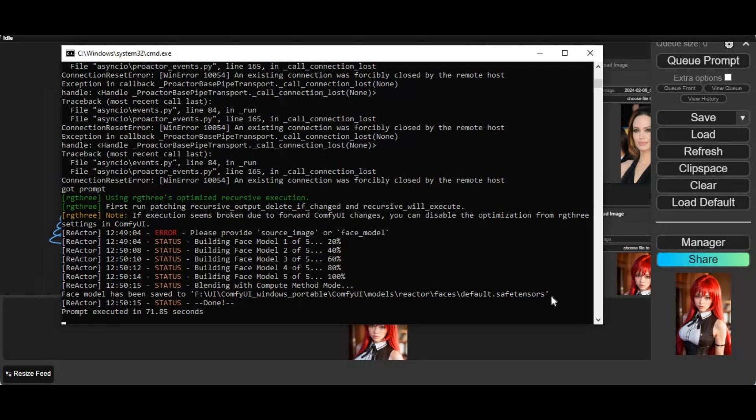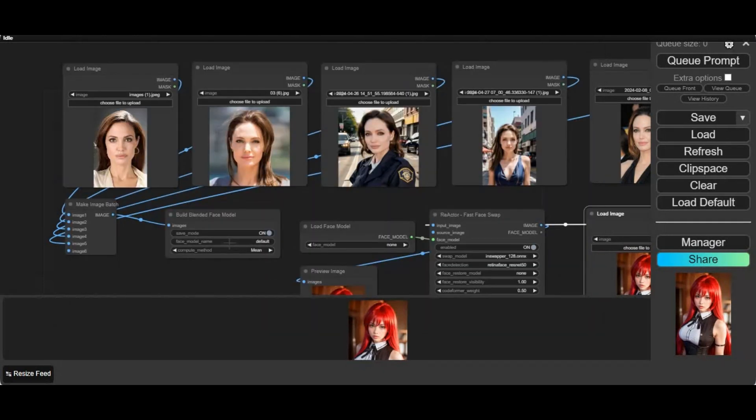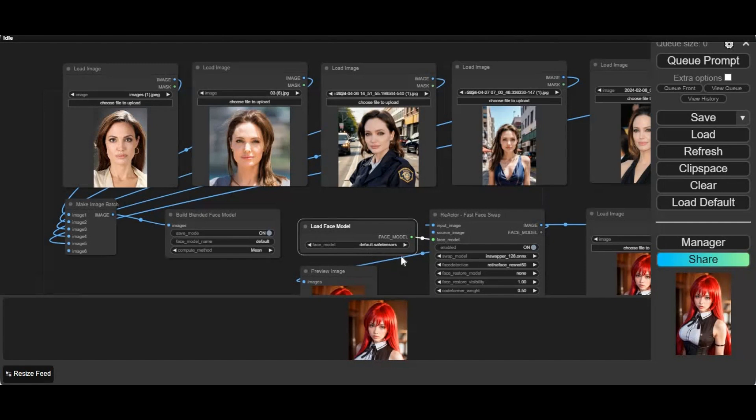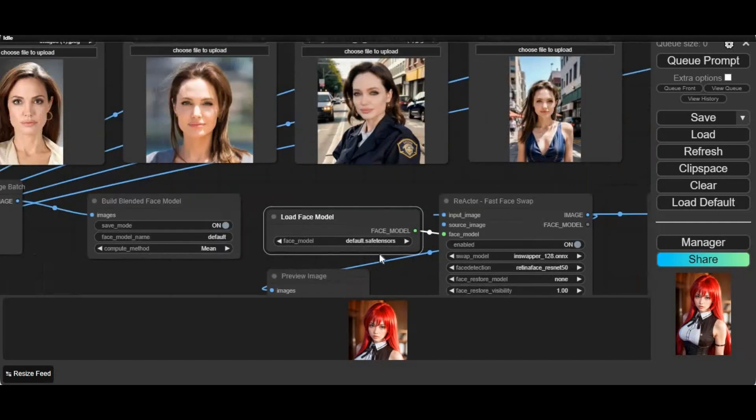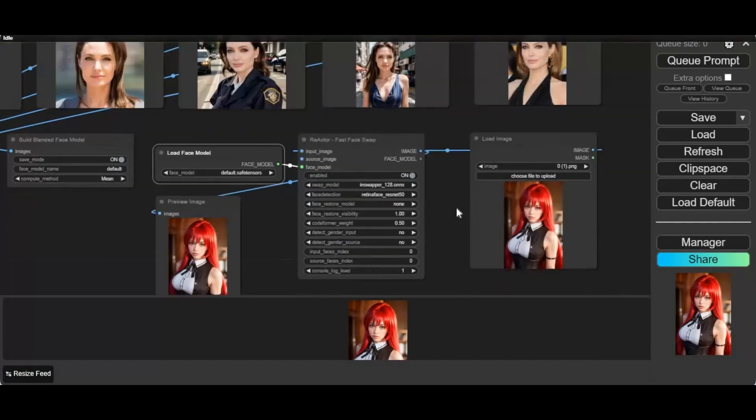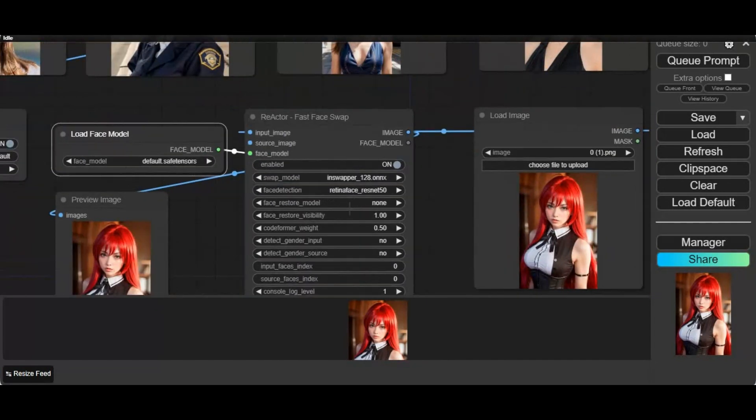After the face model is made, it will be in SafeTensors format. I'm not sure if we can use this as a LoRA. Click on refresh, then choose the face model you made in the load face model node. Queue prompt—this will swap the face of your picture as realistically as it can be.